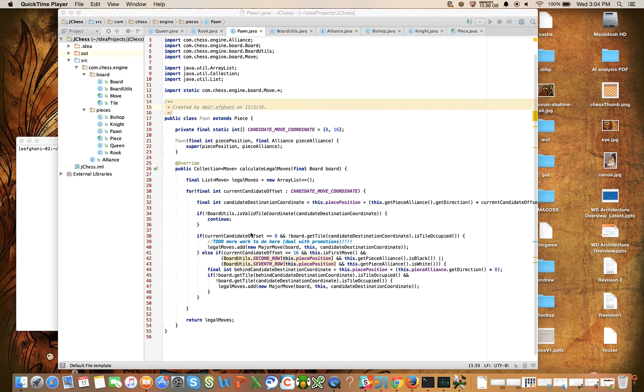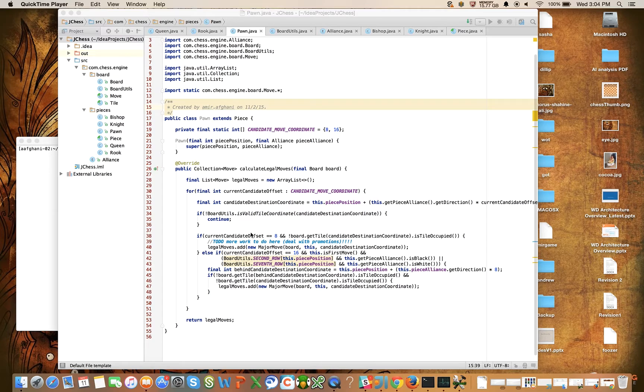Hi everyone, welcome back. This is the twelfth video in our series on building a chess engine from scratch in a Java programming language.